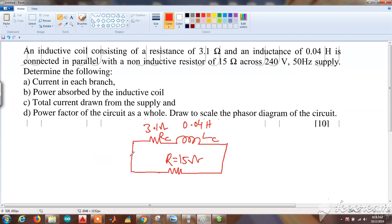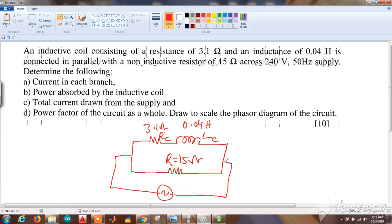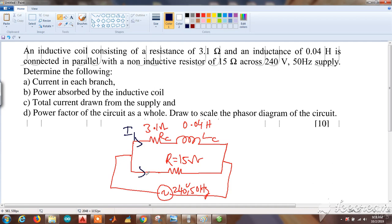This combination is connected across a supply of 240 volts, 50 hertz. We need to find the current in the inductive coil I1 and the current in the non-inductive resistor branch I2.